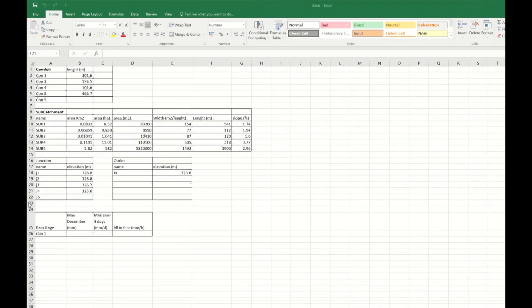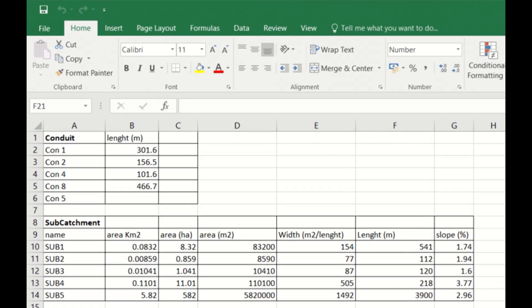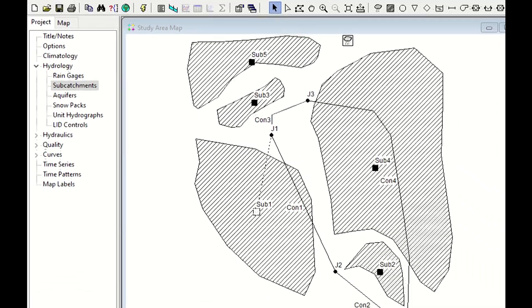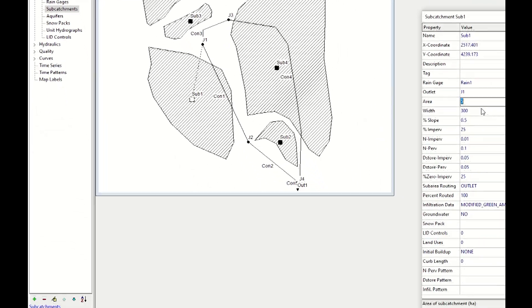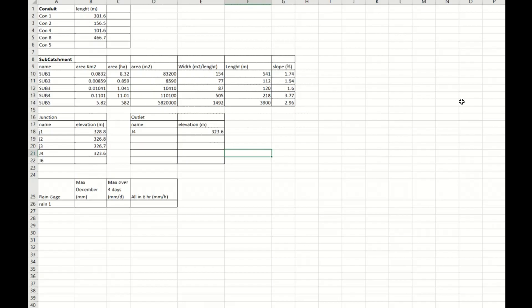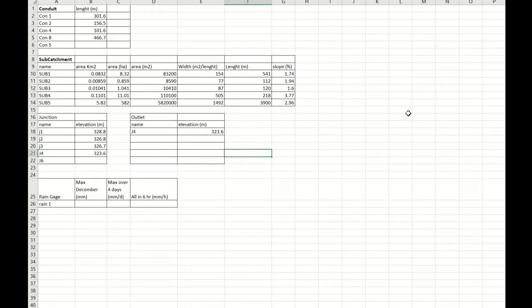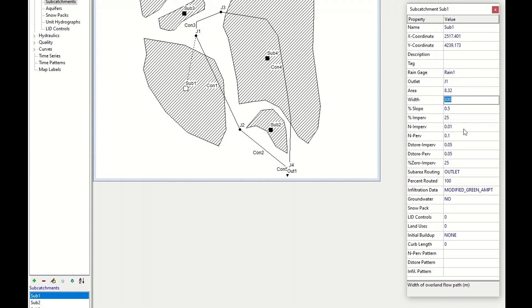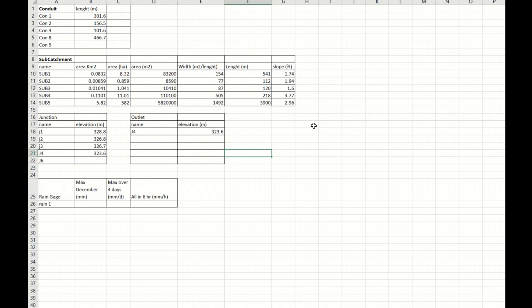We switch to our Excel file and we can see that the area is 8.32 hectares, so 8.32. The width we take it as well from our Excel. Width of subcatchment number one is 154. The average slope is 1.74 percent.